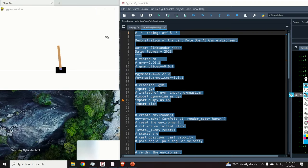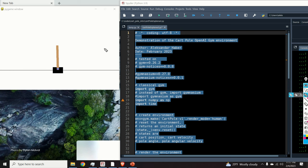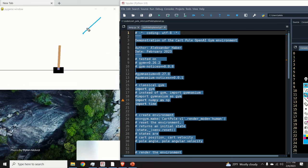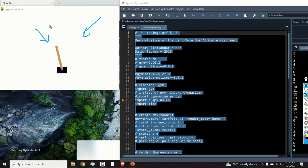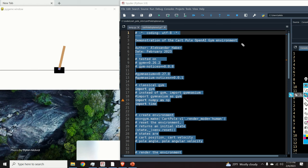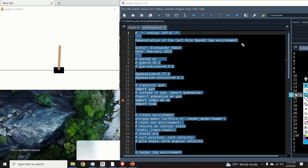Hello everyone and welcome to reinforcement learning tutorials. In this tutorial I will introduce the CartPole OpenAI Gym or Gymnasium environment. The CartPole environment is a classical control environment used for testing control engineering and reinforcement learning algorithms.